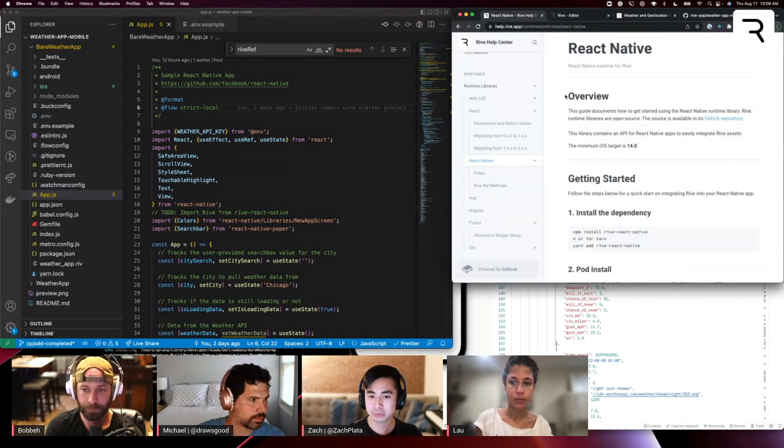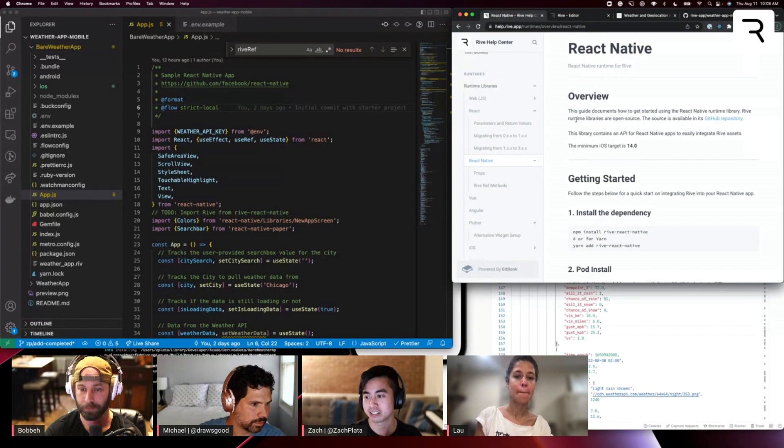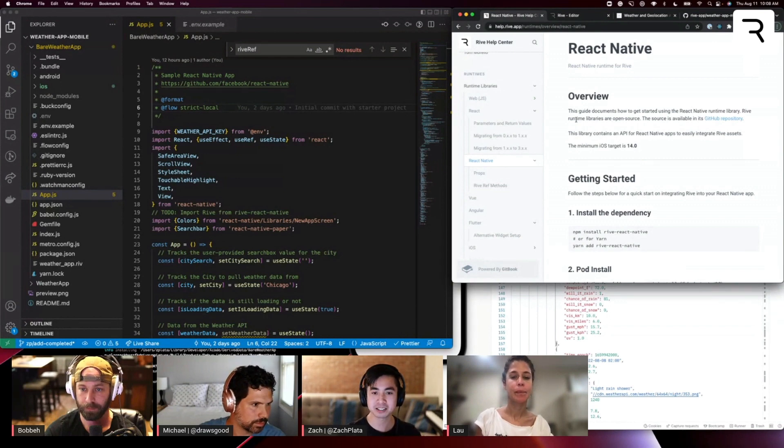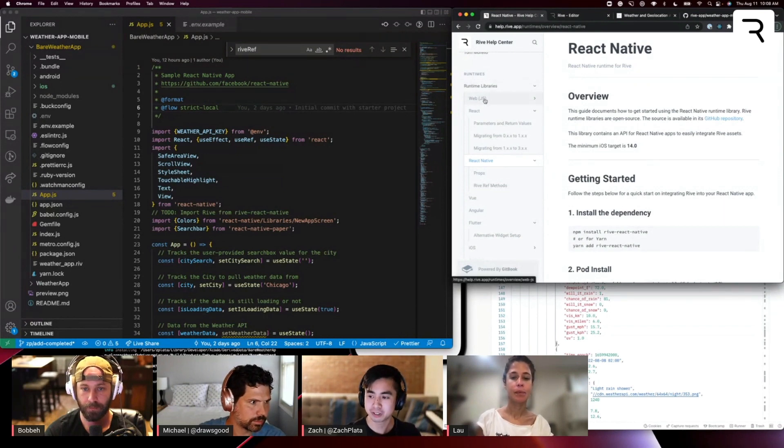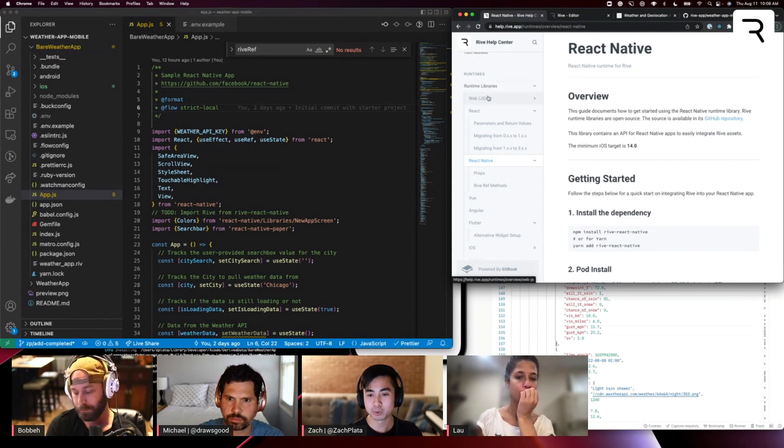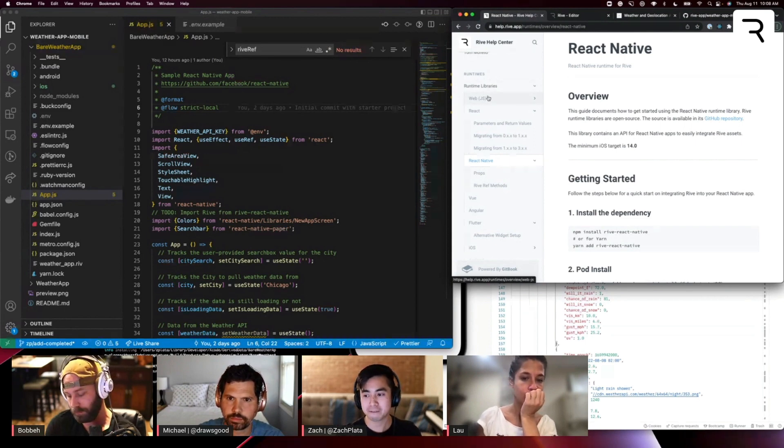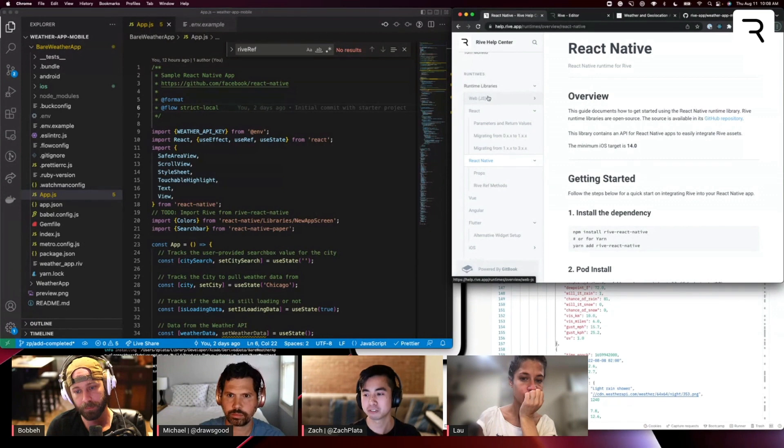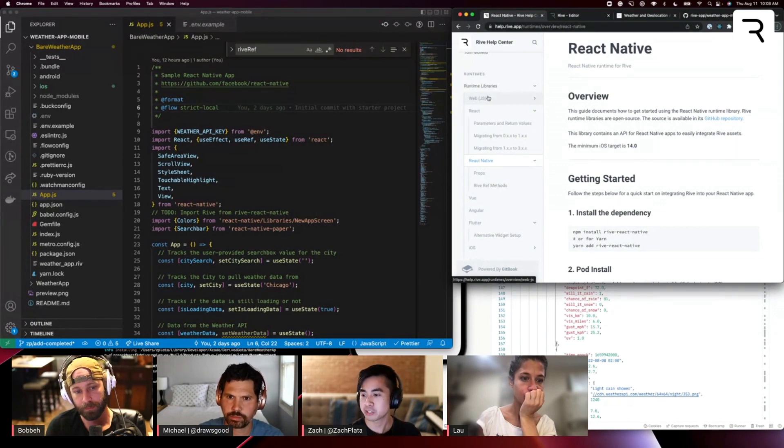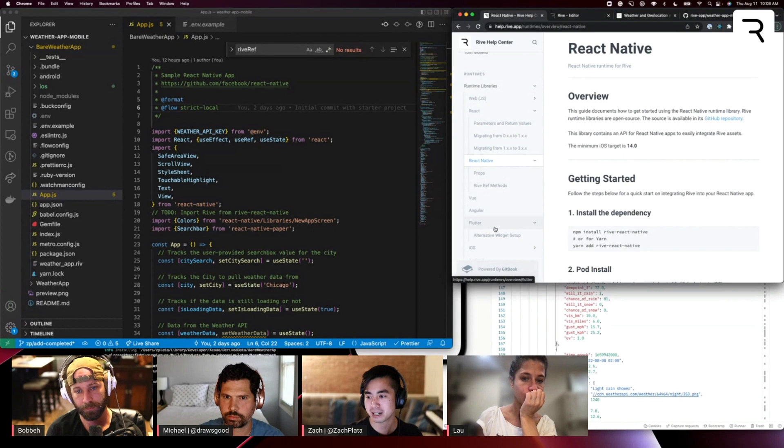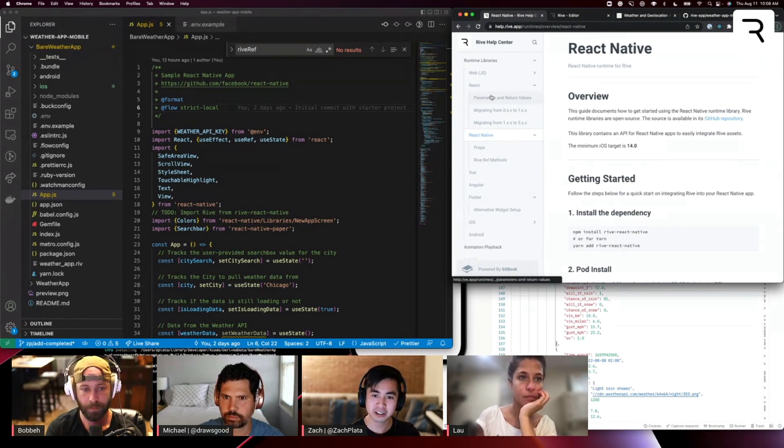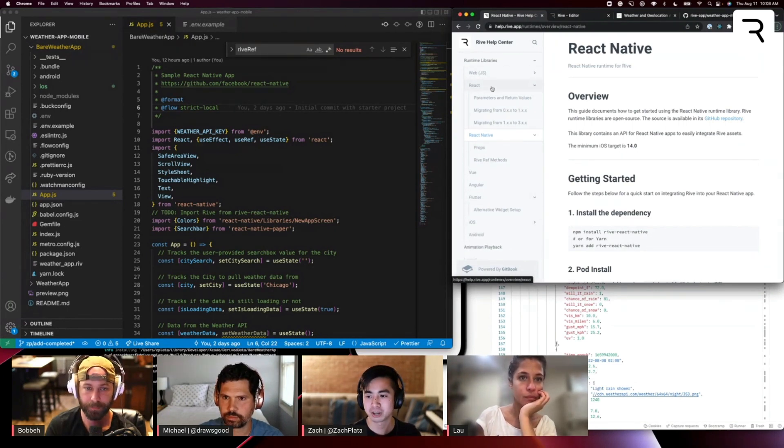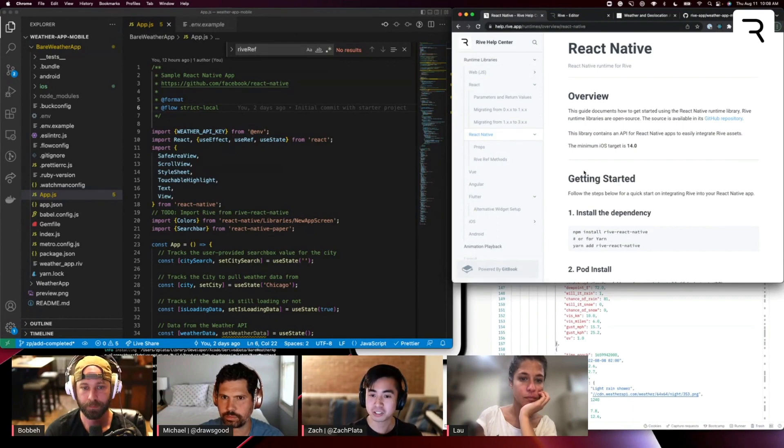And again, we are working with the React Native runtime today to integrate Rive files into our projects. But just as a refresher, there are a number of different runtimes that Rive has where you can bring your Rive files and animations into a number of different platforms. So the last workshop two weeks ago, we used the Flutter runtime to build a small game, but there's also iOS, Android, React, web, a bunch of other ones. And we're continuing to put out more. So stay tuned on that front.